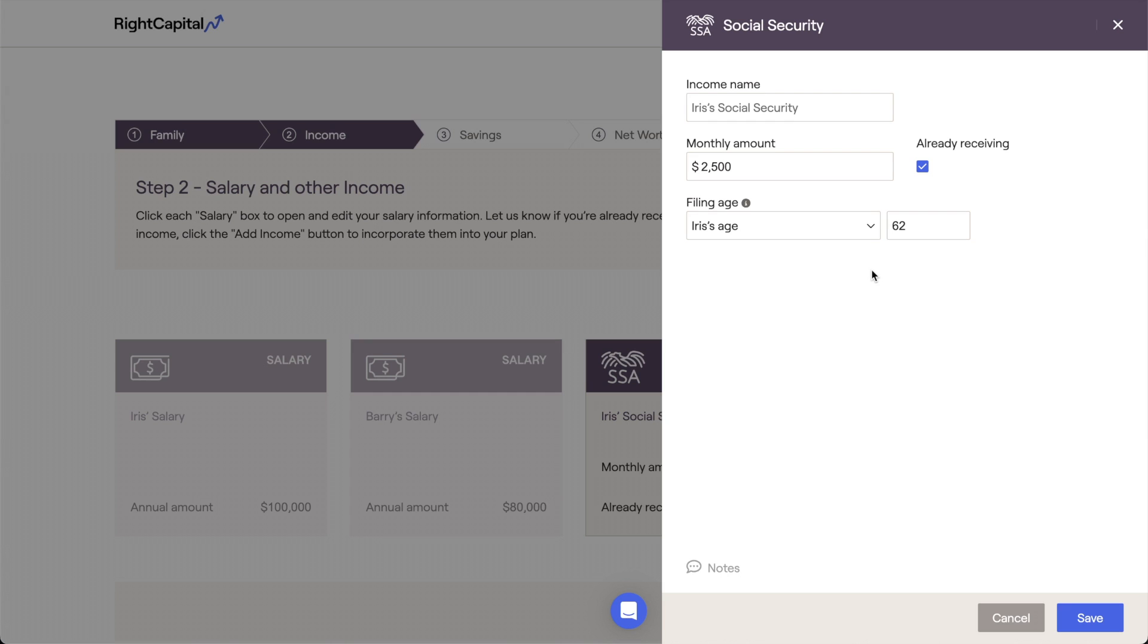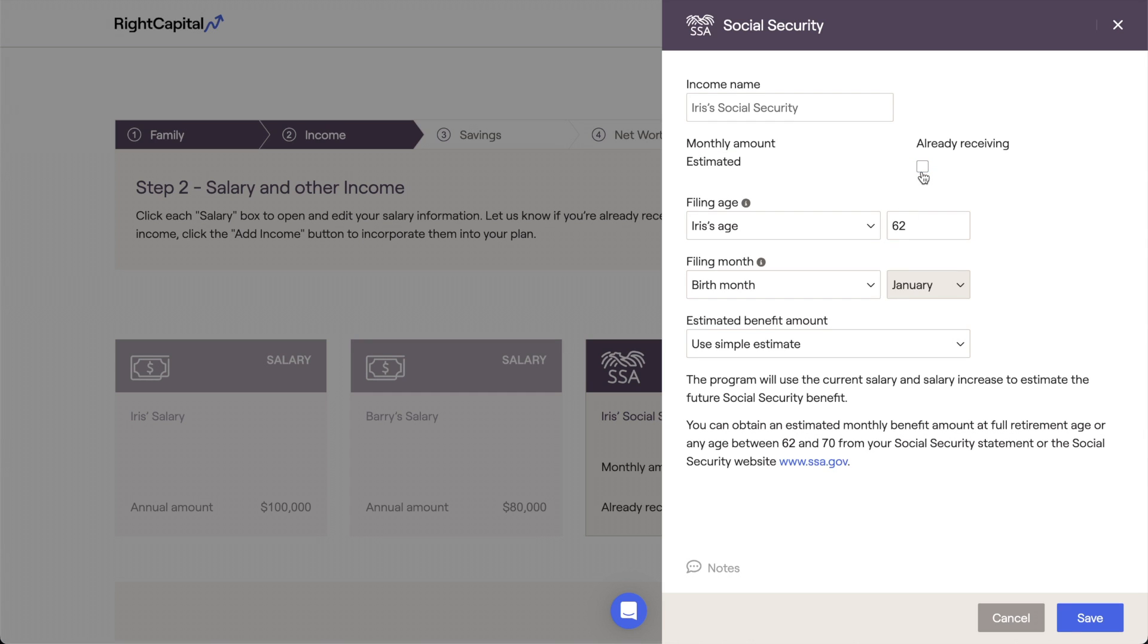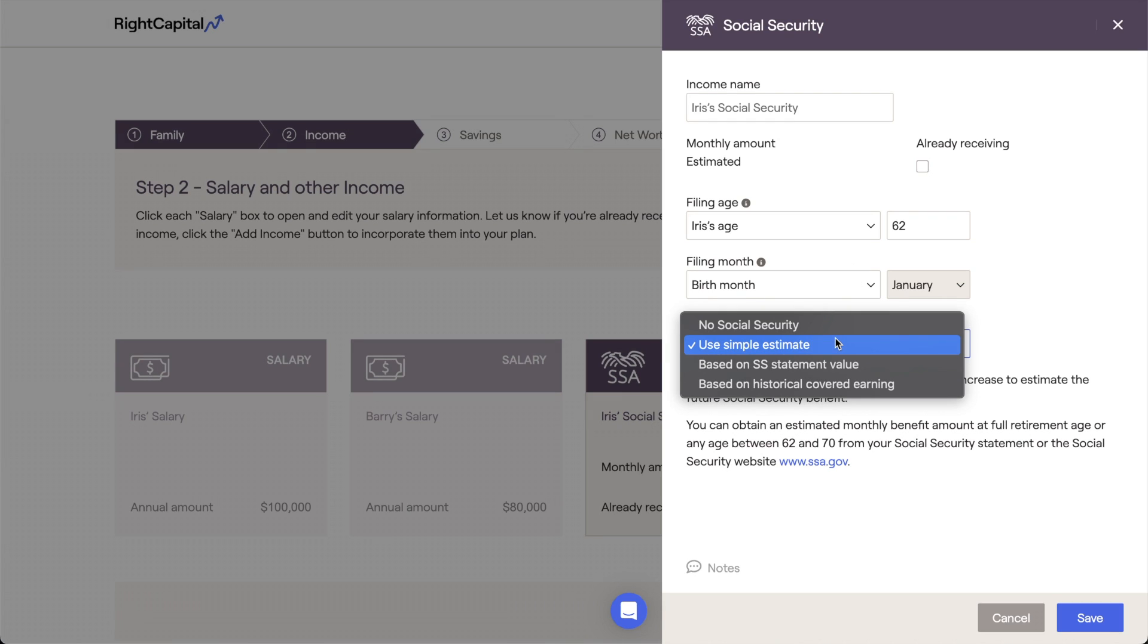If the client has not yet started receiving social security, you have a few options in terms of how RightCapital is going to calculate the client's future benefits. These are found in the Estimated Benefit Amount drop-down menu. The default option is the Simple Estimate, which will let RightCapital estimate the future benefit using the salary information that you've entered for that client.